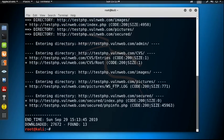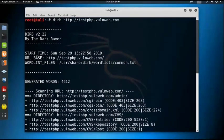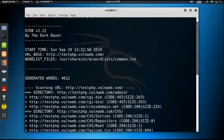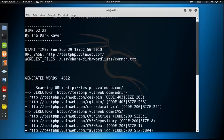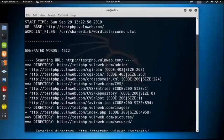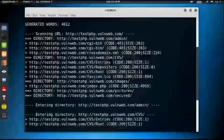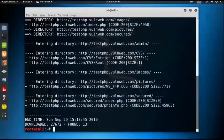We got the result. We can see all the directories inside this particular web application — we got the common.txt file, the admin directory, images, pictures, and secured. All the directories inside this web application have been discovered.